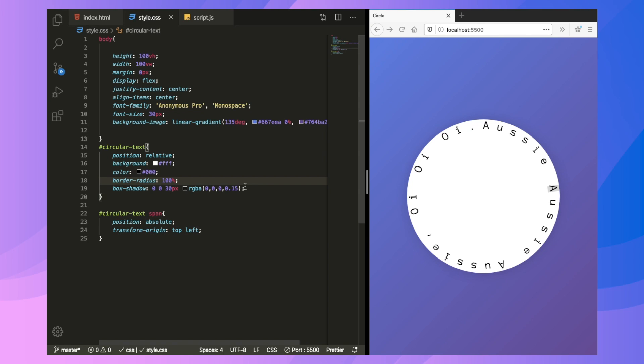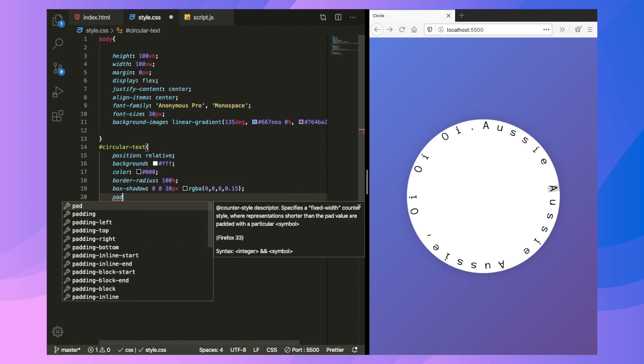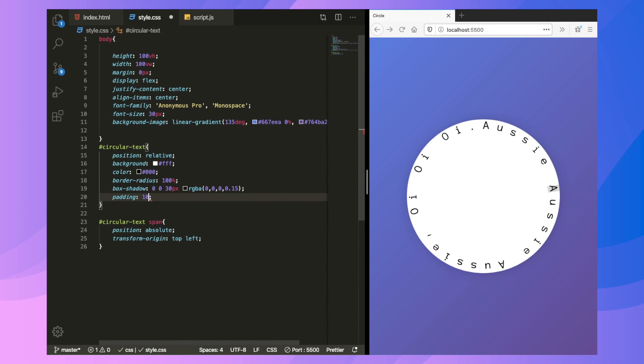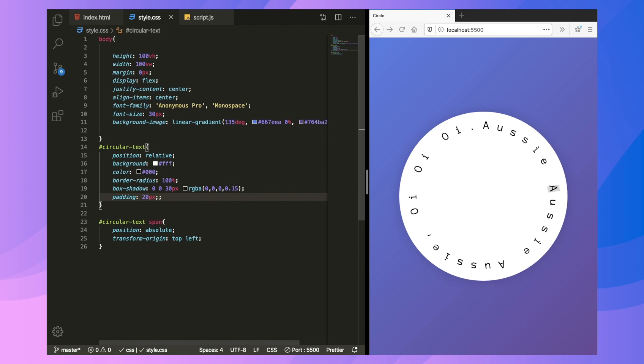Now, we are going to add a bit of padding. And we are done. 10 pixels, 20 pixels. Let's go to 20 pixels. And we are done. So we finally created it.